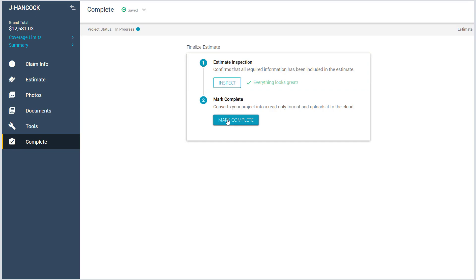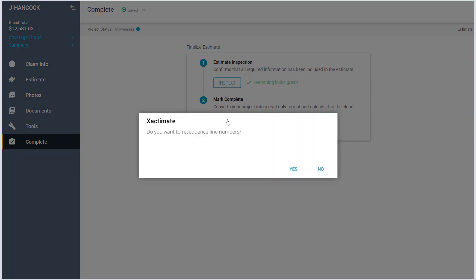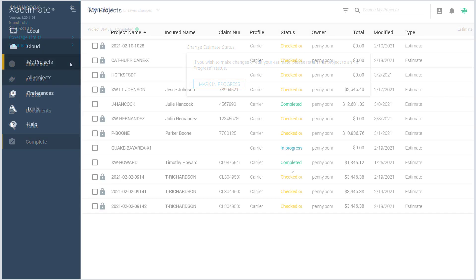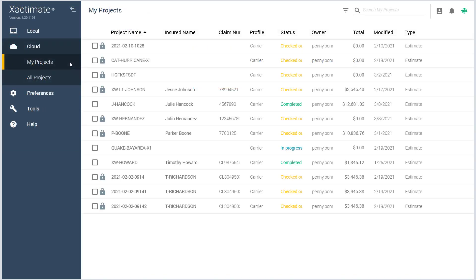Once you click Mark Complete, you will be given the option to re-sequence line numbers. The project will then be sent to the cloud and pricing info will be sent to Xactware's pricing team.